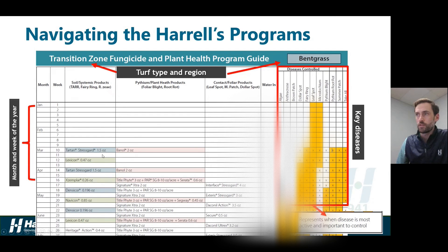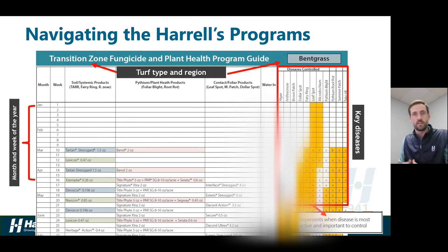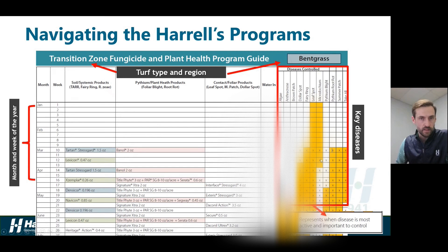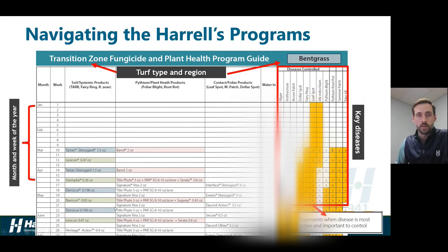As you go through this program, you'll see a lot of products and recommended applications. But on your specific property, maybe you don't have these specific disease issues, so you don't need to concentrate as much on Microdochium applications, or maybe you don't need to concentrate as much on another disease complex. That's where you can start to take these applications — maybe you remove some, maybe you add some — based on understanding the specific conditions on your property.